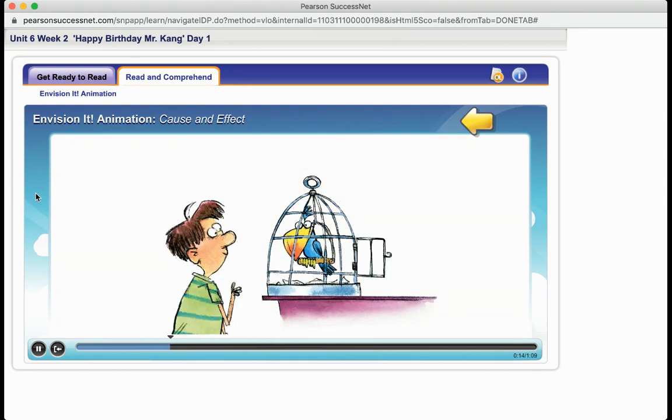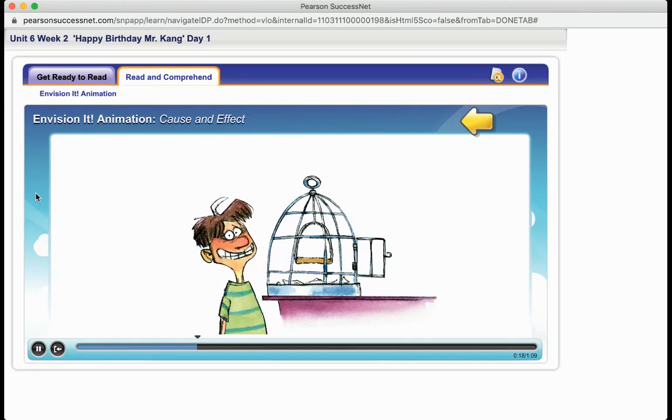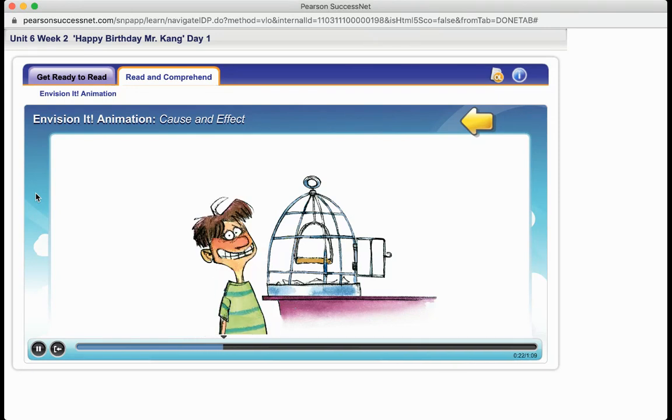What has happened? Effect! Effect! The parrot has flown away. That is the effect.